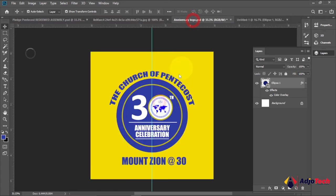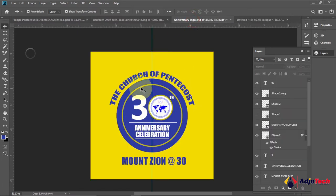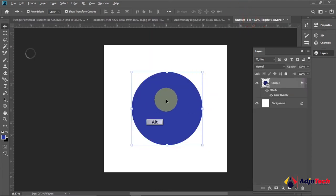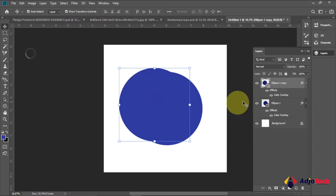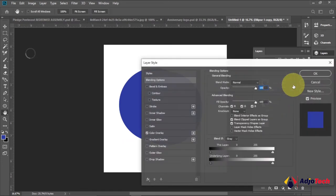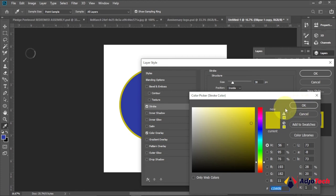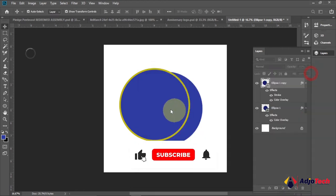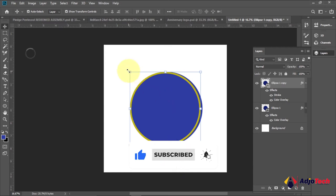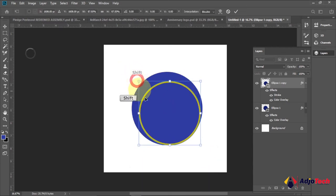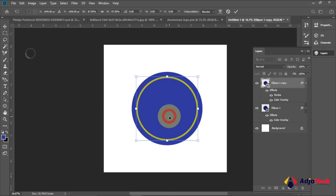Next we need a duplicate copy of this circle. We're going to create another one with the same background and give it a yellow stroke around it. Hold Alt while you drag to get an additional copy. Double-click on the layer to open Layer Style, enable Stroke, and select a yellow color. Hold Shift while dragging to resize it to the size you want, then place it in the middle. Select both layers to confirm alignment.